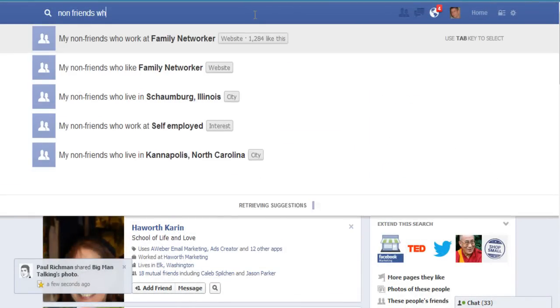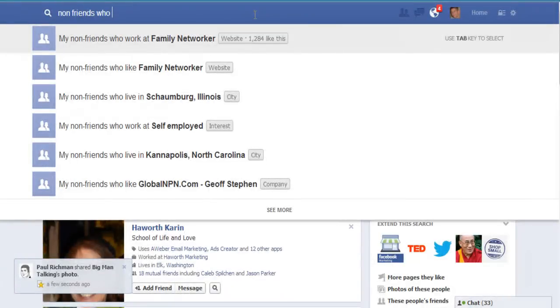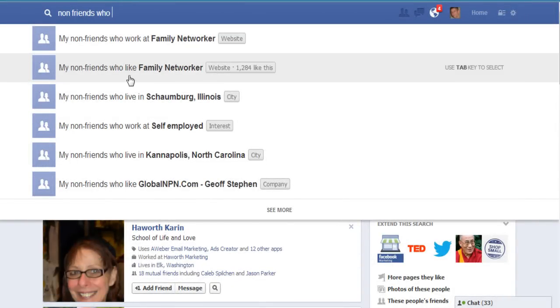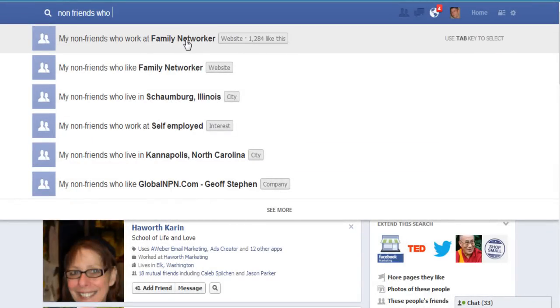Let's say I wanted to look for people that liked my fan page — so non-friends who like Family Network. Let's put that in.